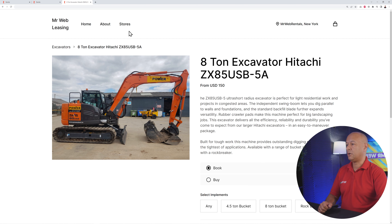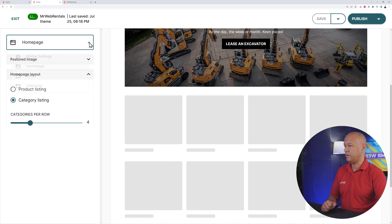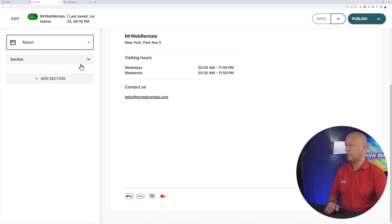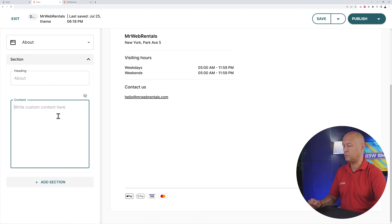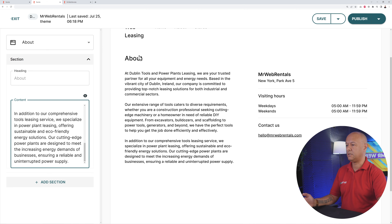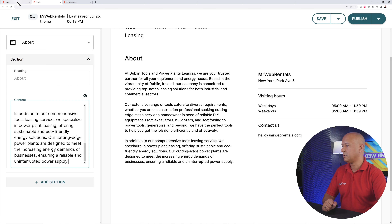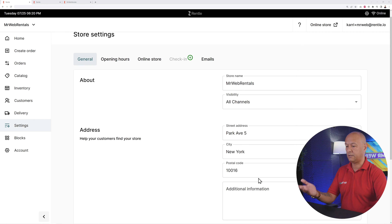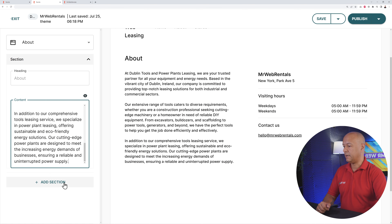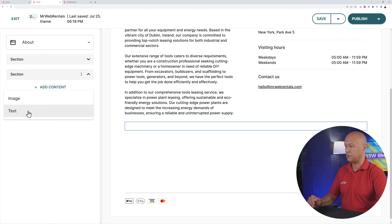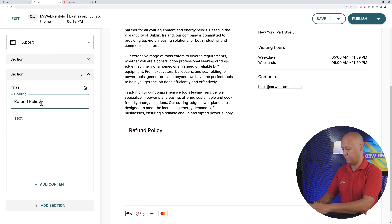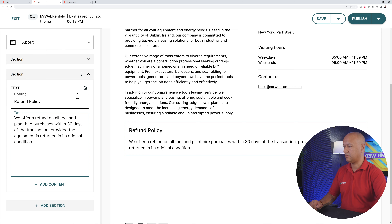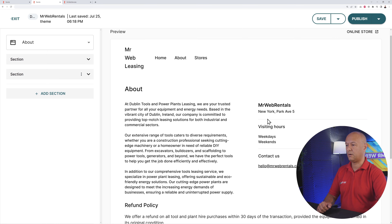On top you also have the 'About Us' page. To edit it, go back to the customizer and select the About Us page. You can add a custom heading and some content — give visitors a bit of context about yourself. Your contact details come from your main Settings, so edit them there and they'll display properly on the About Us page too. You can add sections with content like images or text — for example a refund policy — and add as many sections as needed. Don't forget to click Publish.